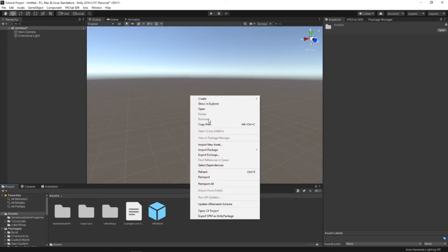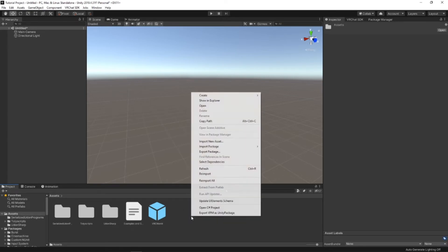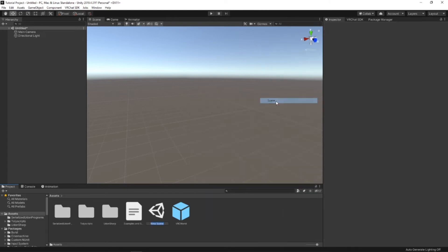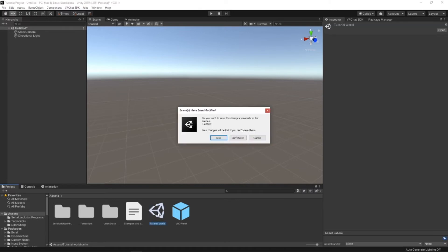To create a new world, then just right-click. Go up to Create and Scene. Name this whatever you want and then open the Scene.